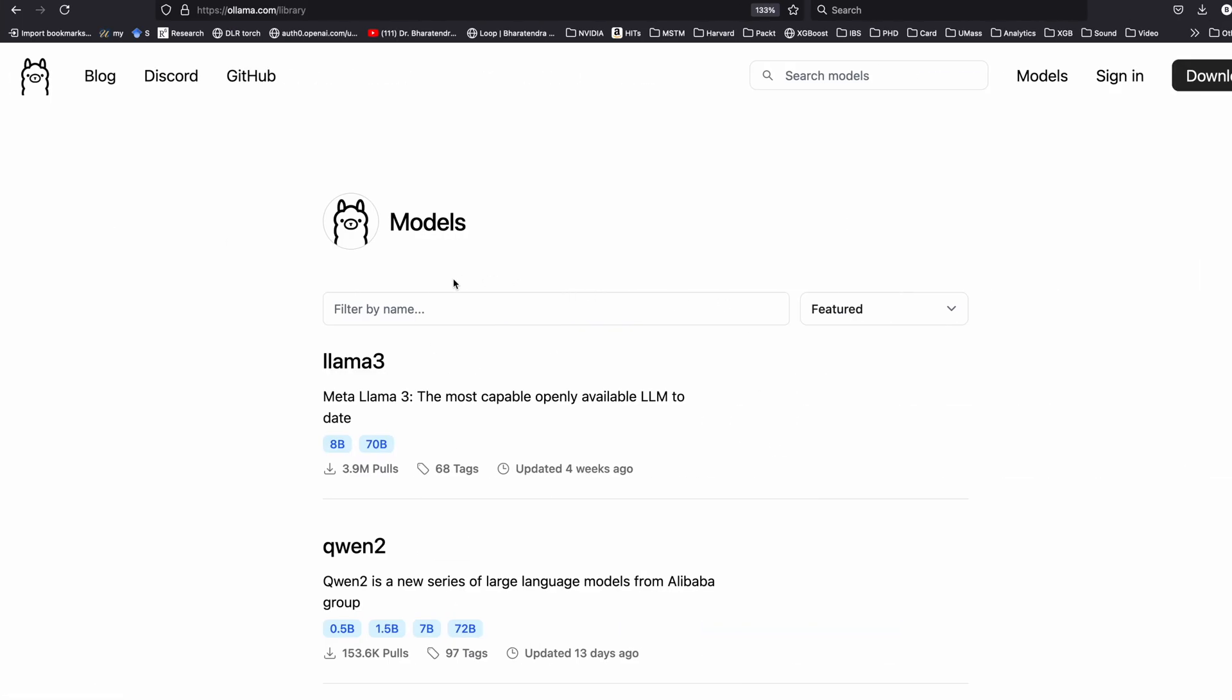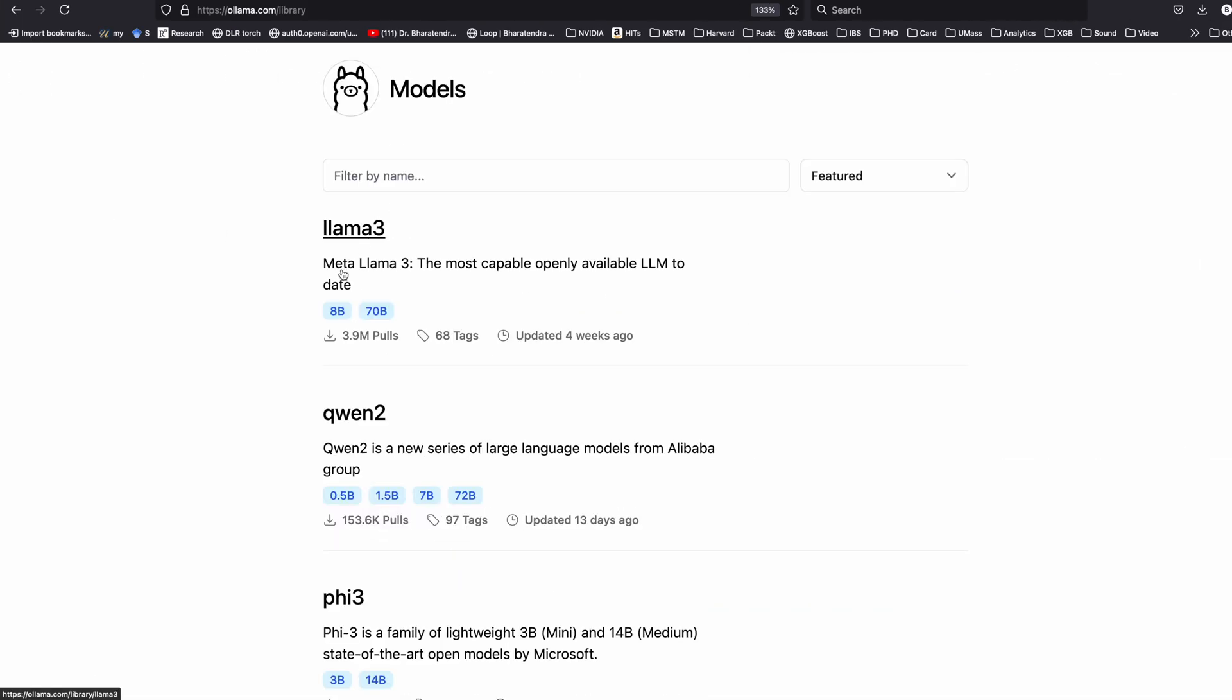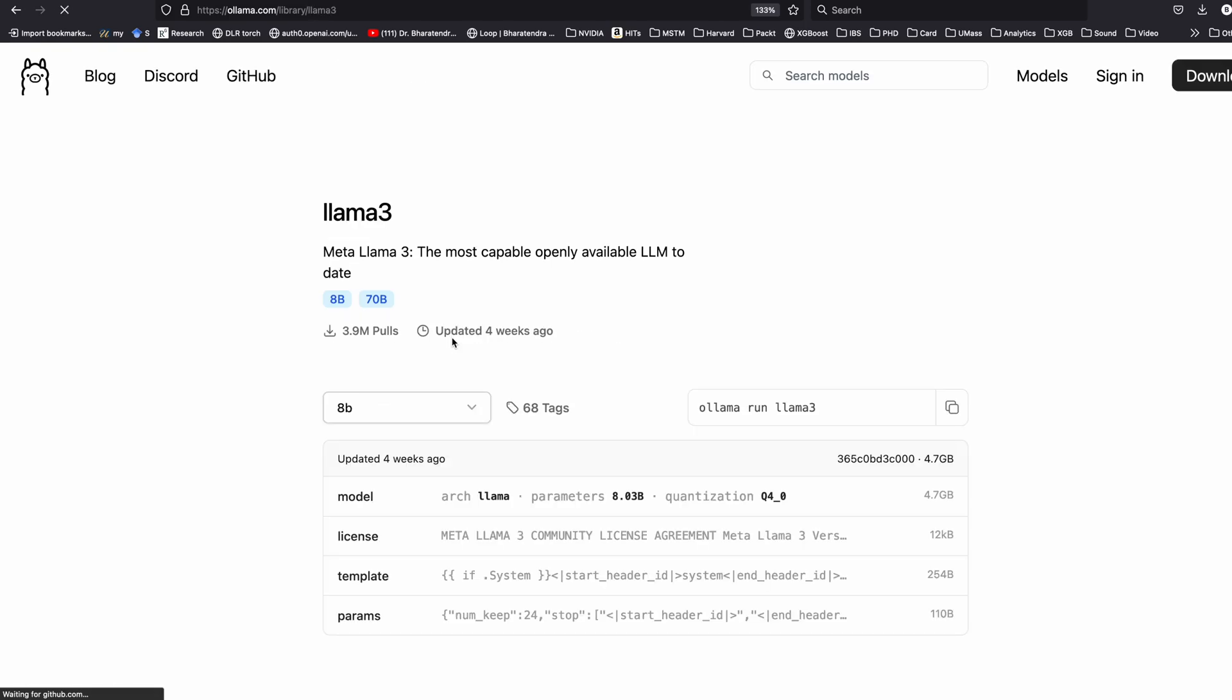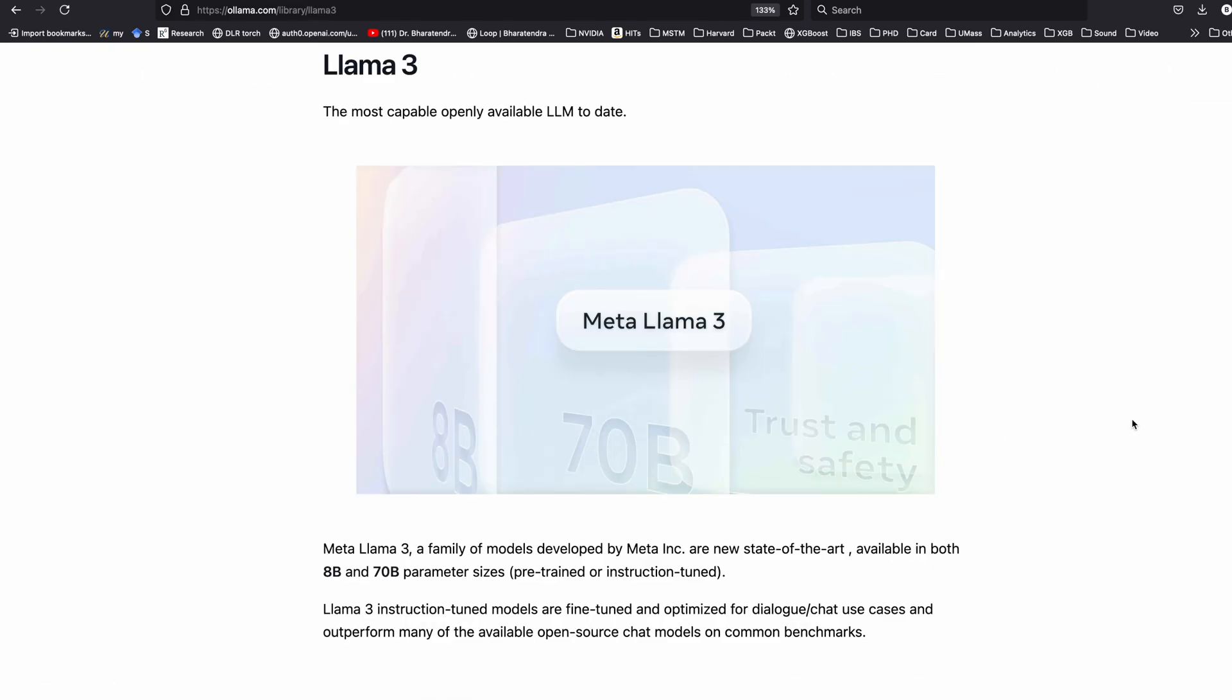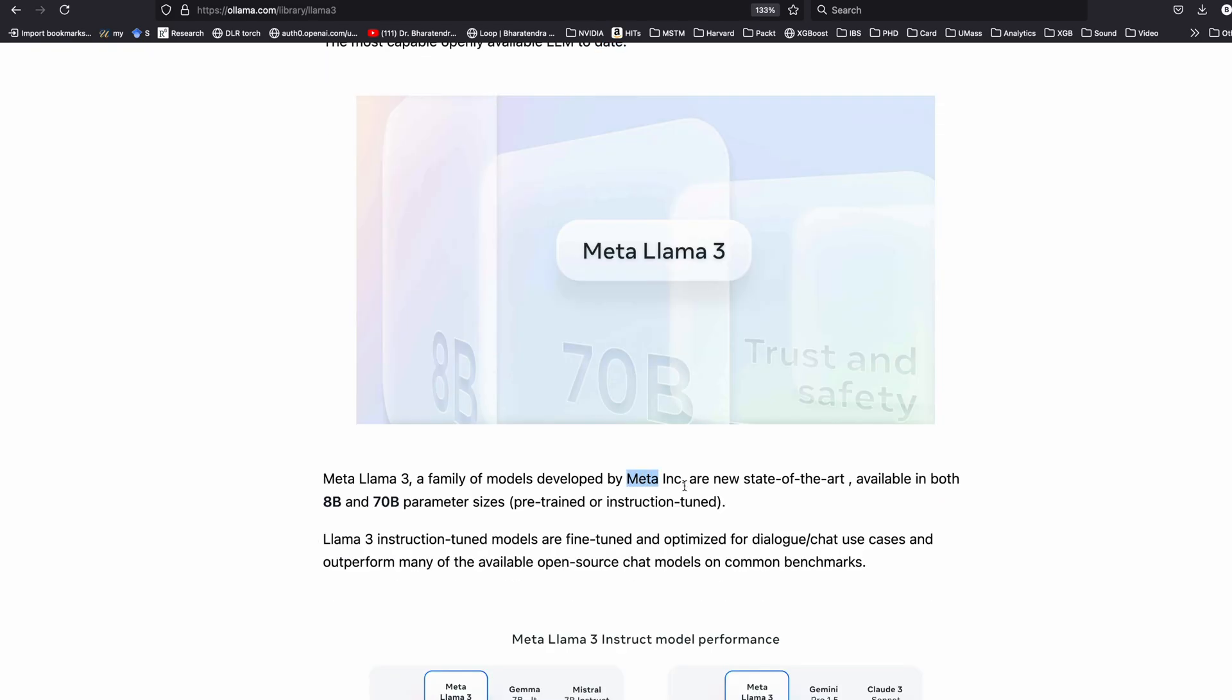So on this page you have Llama 3 which is by Meta or Facebook. If you go to the tags, it says the most capable openly available LLM to date. It's developed by Meta and it is available in 8 billion and 70 billion parameter sizes. So depending on the RAM of your computer you may have to see which one you want to download.